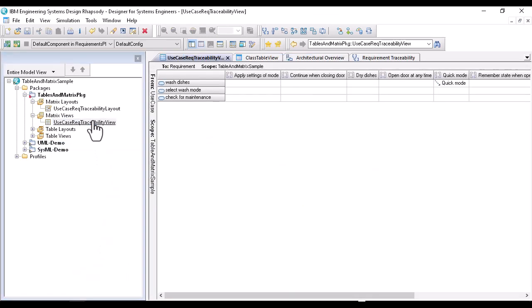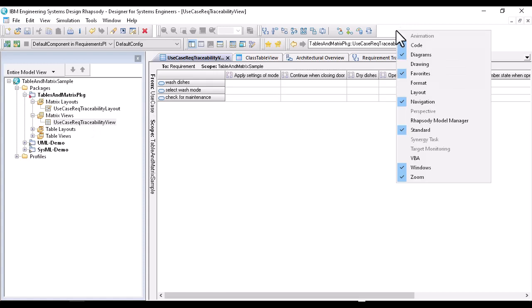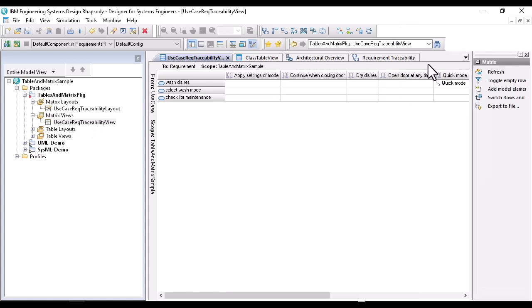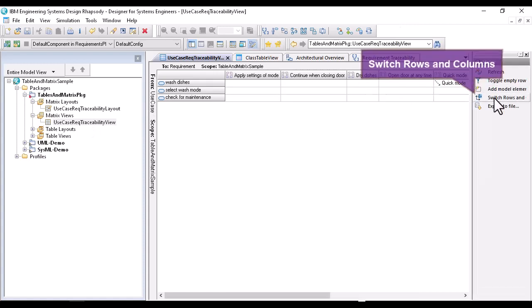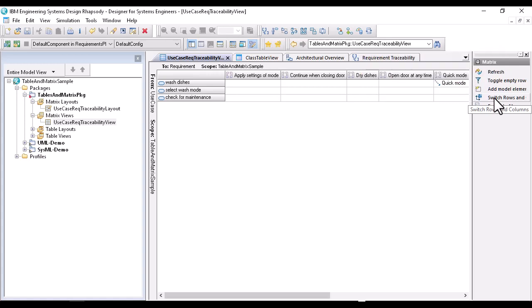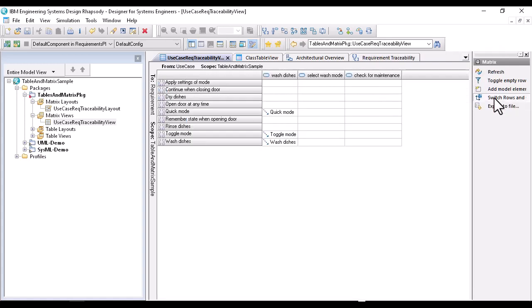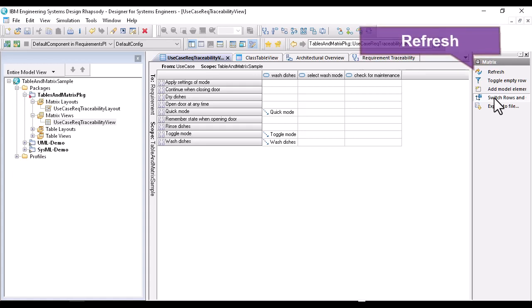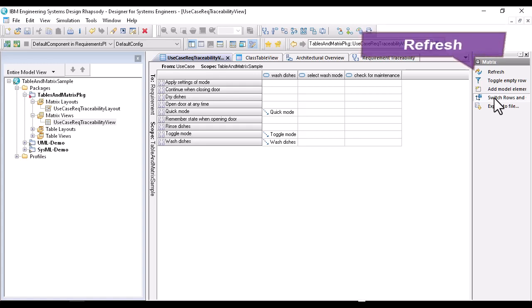Now I can select the matrix. Double-click on the view and Rhapsody generates the matrix. Worth mentioning in this context is the drawing toolbar, which I just switched on. With switch rows and columns I can, as the name says, switch rows and columns representation. With refresh, I can update, regenerate the matrix. This is important if the matrix is constantly opened and the model is changed. Then the matrix must be refreshed.